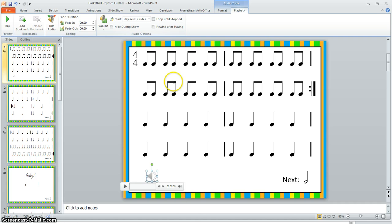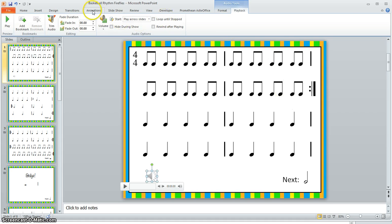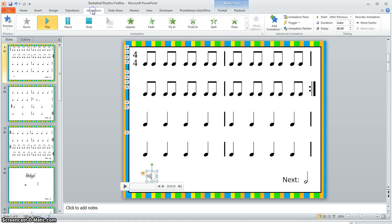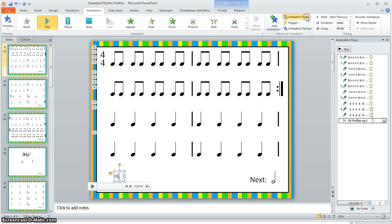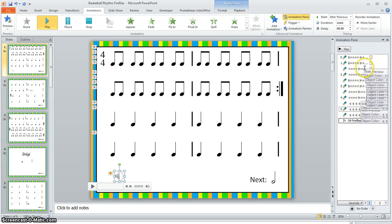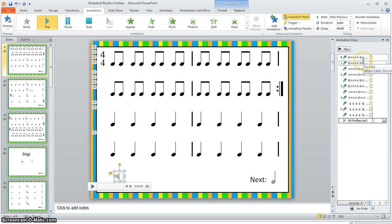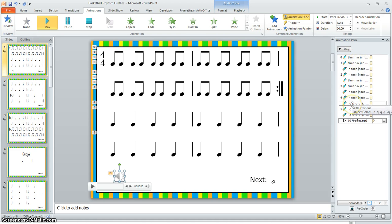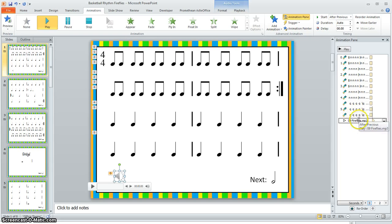Now in this case, I also have some other animations that I need to make sure my audio is timed appropriately with. So I'm going to go up and click the Animations tab, Animation Pane, and that's going to show all the animations I have. The other animations you see here are highlighting the notes in various colors. It says N and Q because I'm using a special font that when I press N it's going to show me eighth notes and Q for quarter notes.